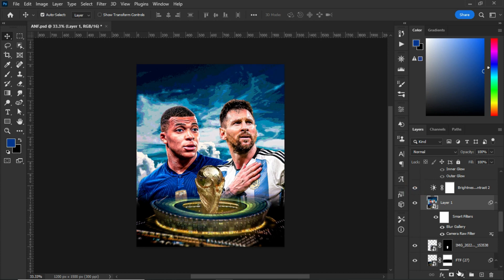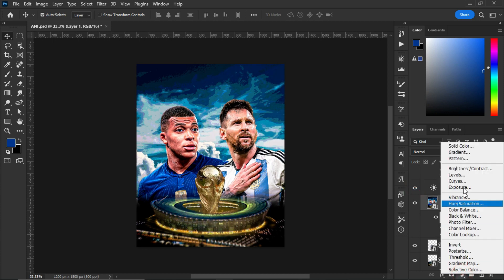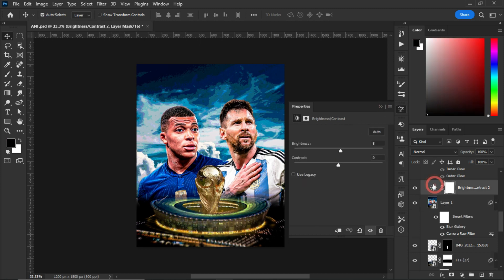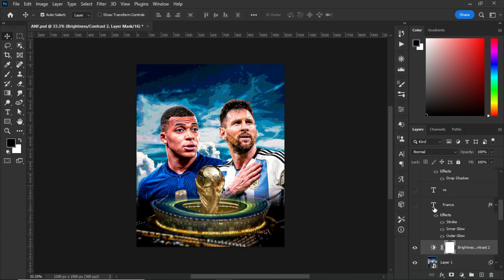I realized my work was too dark, so I added Brightness and Contrast. I went to the Adjustment panel, selected Brightness, and adjusted the brightness to make the image stand out. I left the contrast untouched.